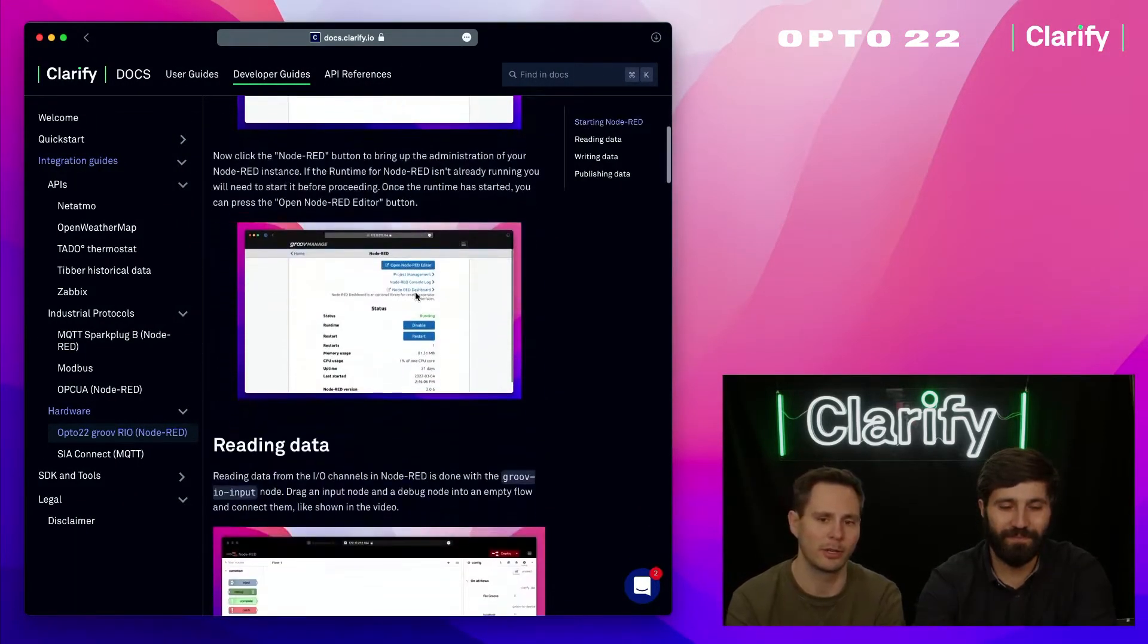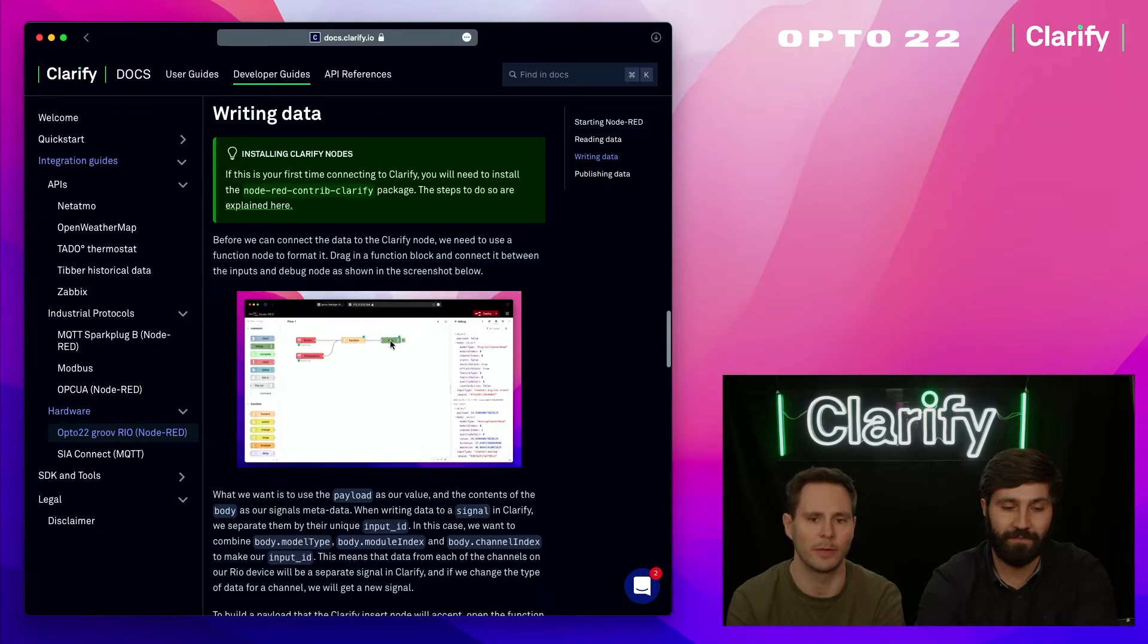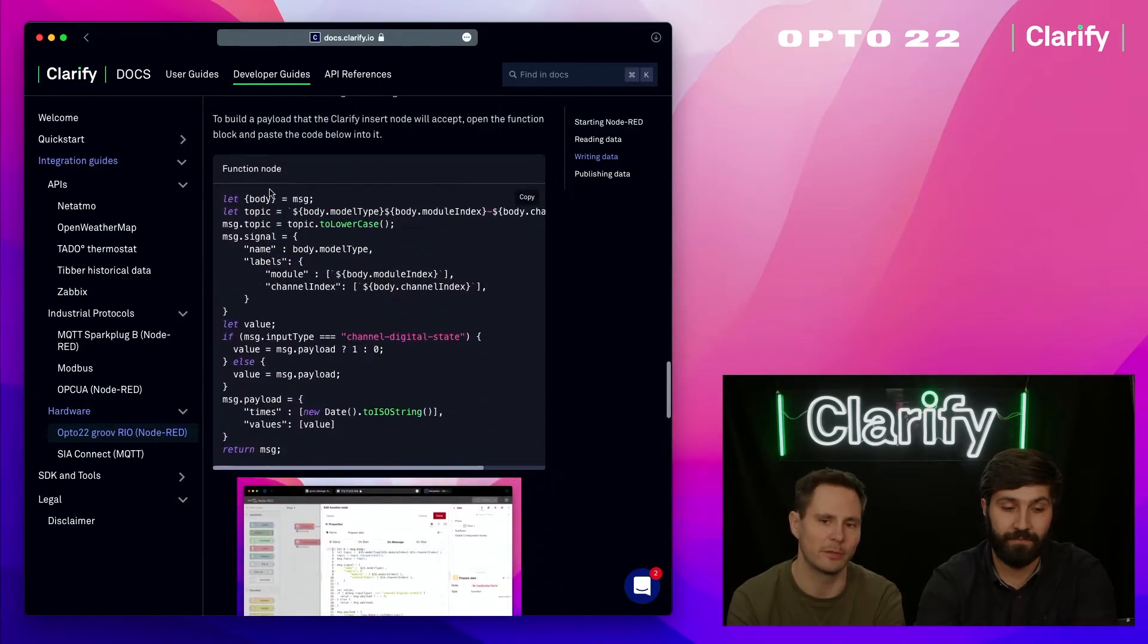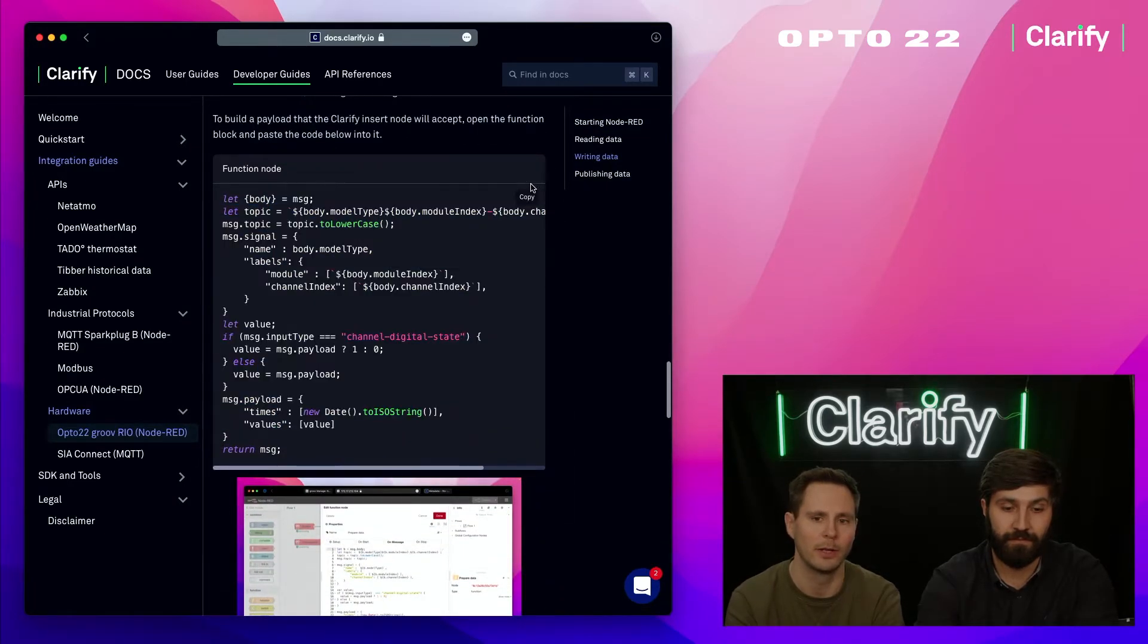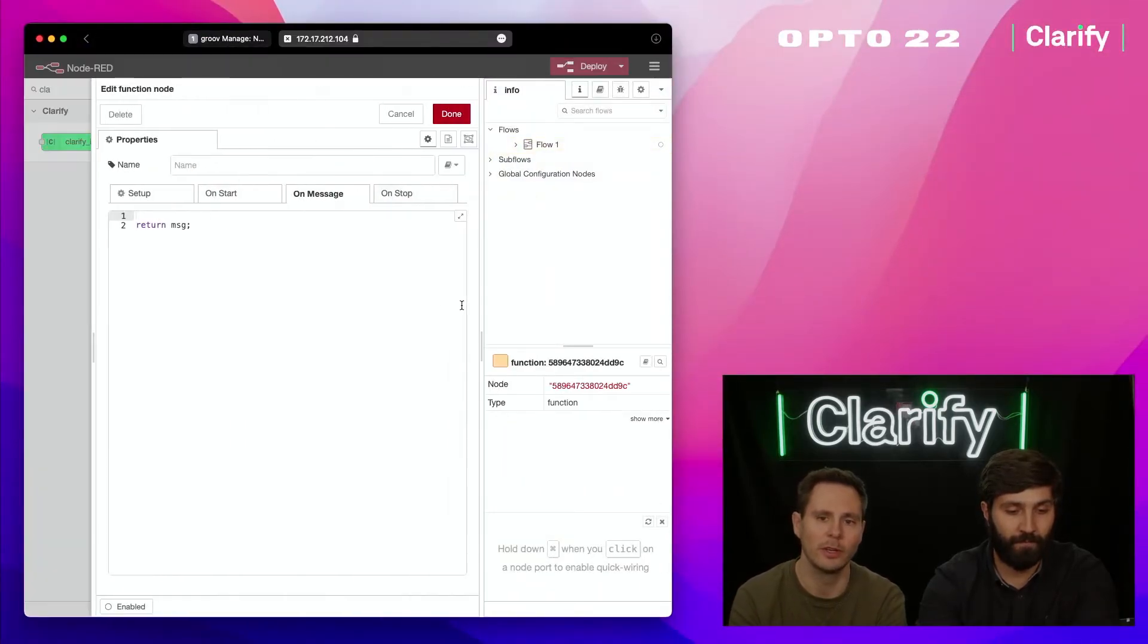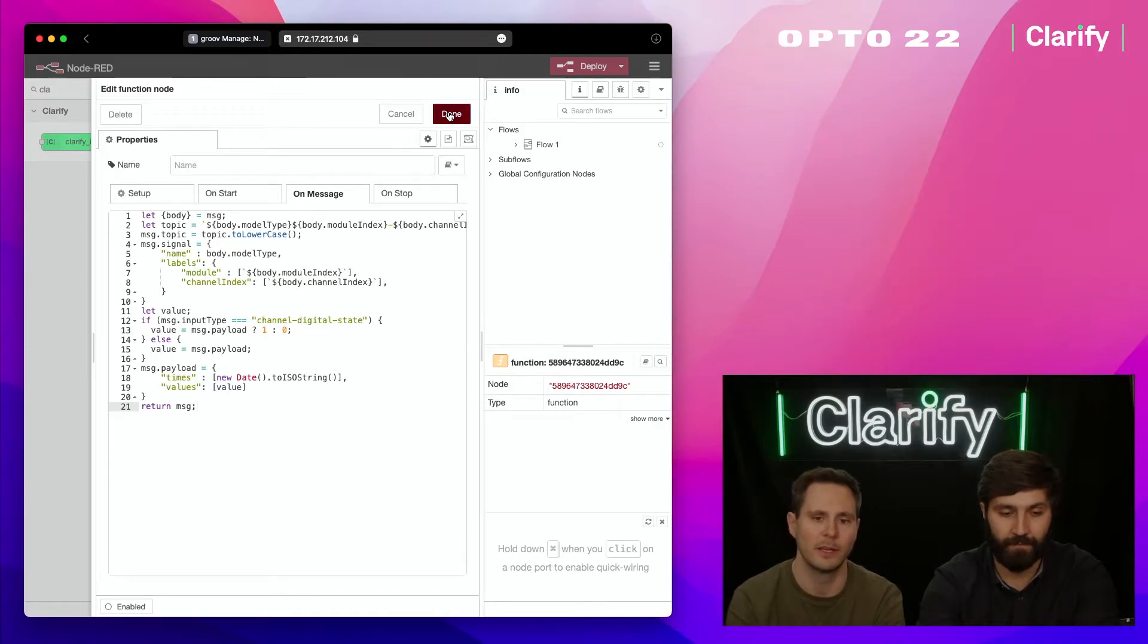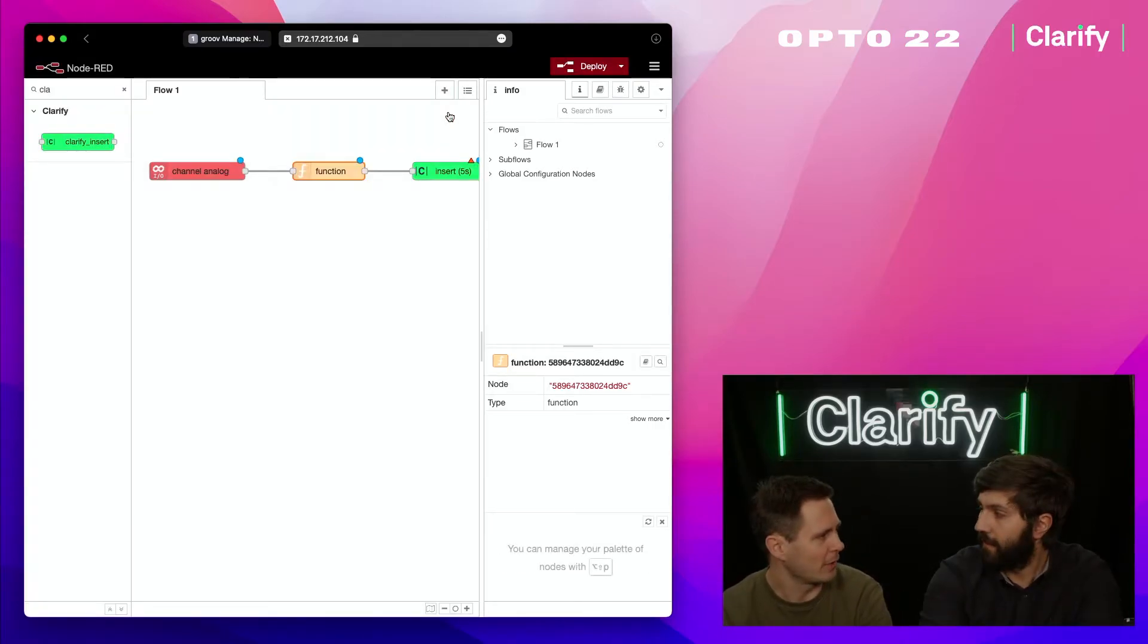You need something in the function block. Luckily in the guides we have written that, so you can just go down there, copy that small piece of code, and paste it into the Node-RED function block. It will transform the data coming from the Rio device into what Clarify expects. You also need to set up the Clarify insert node.